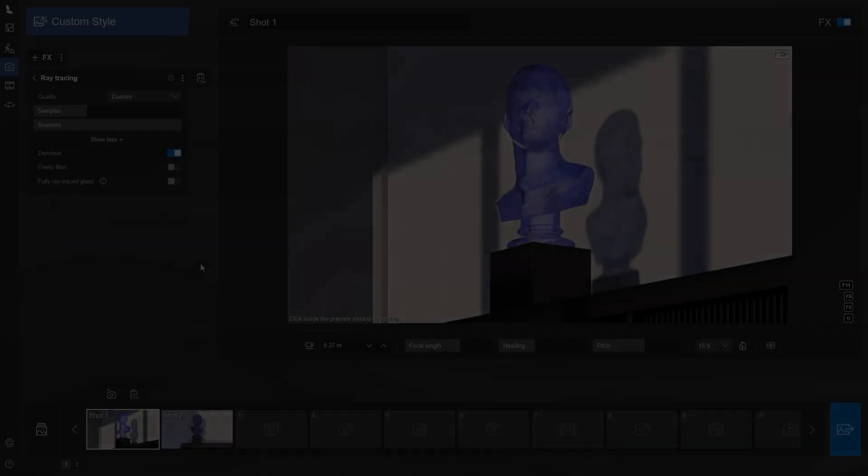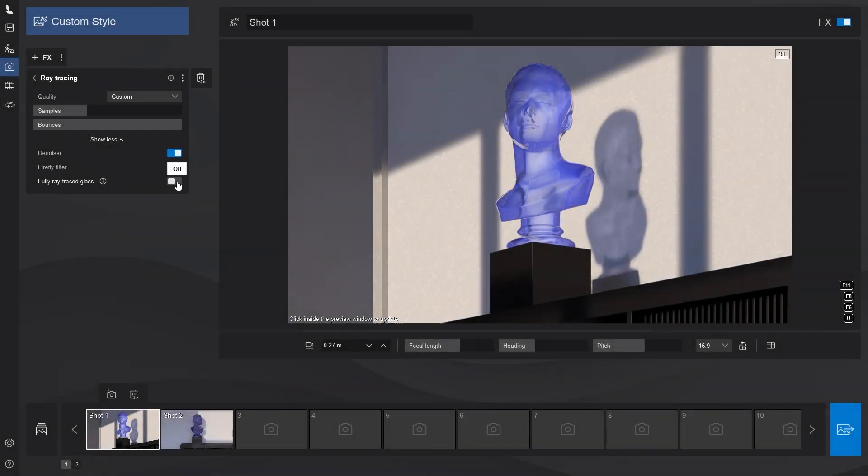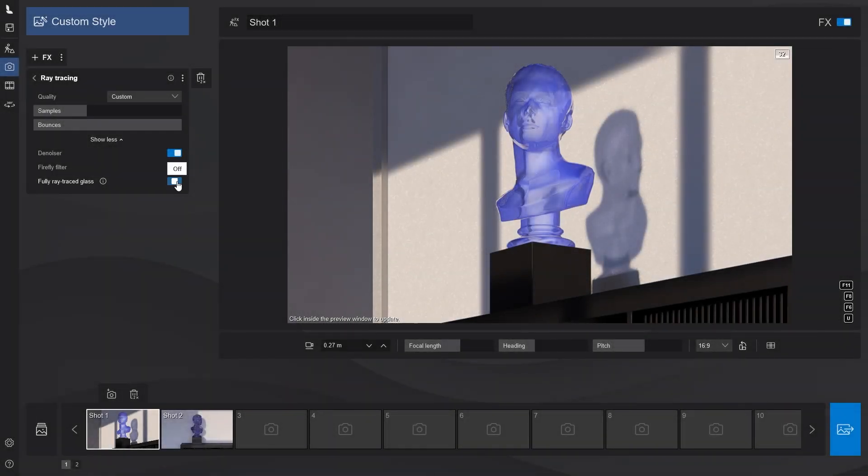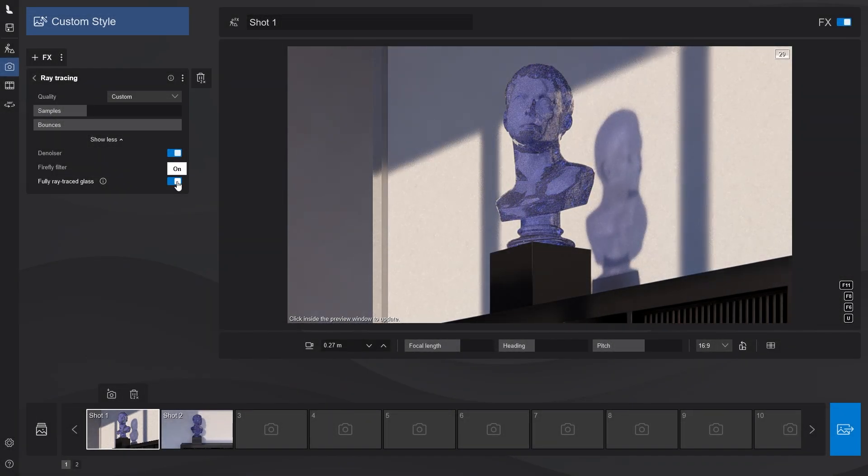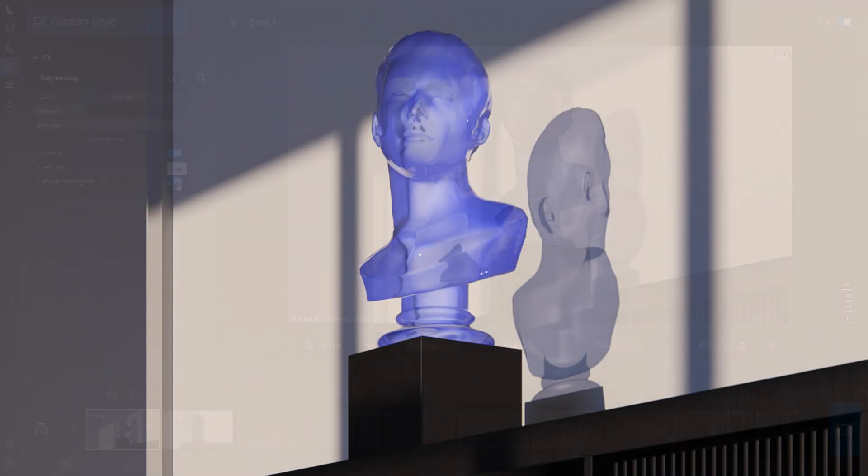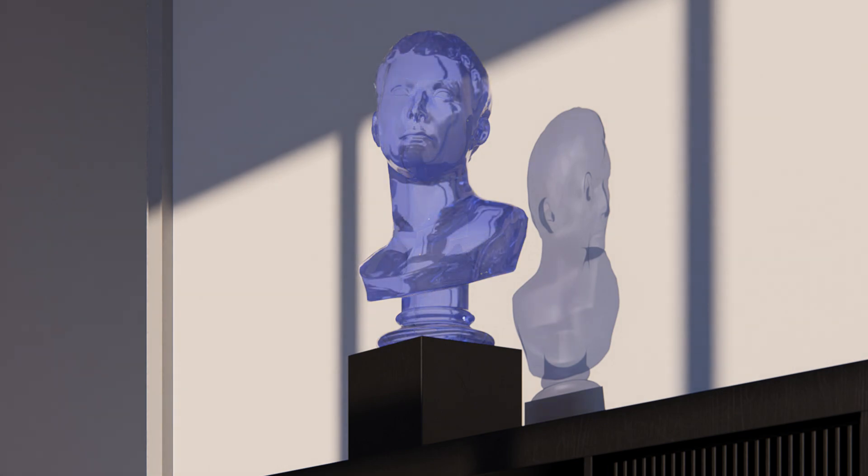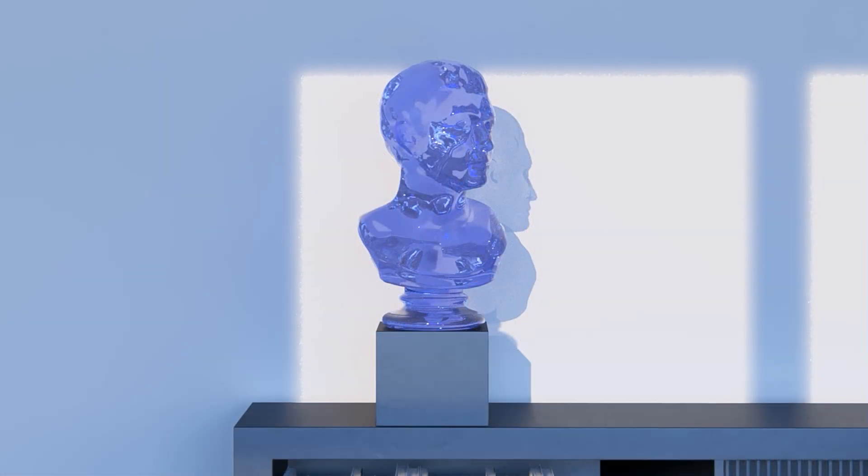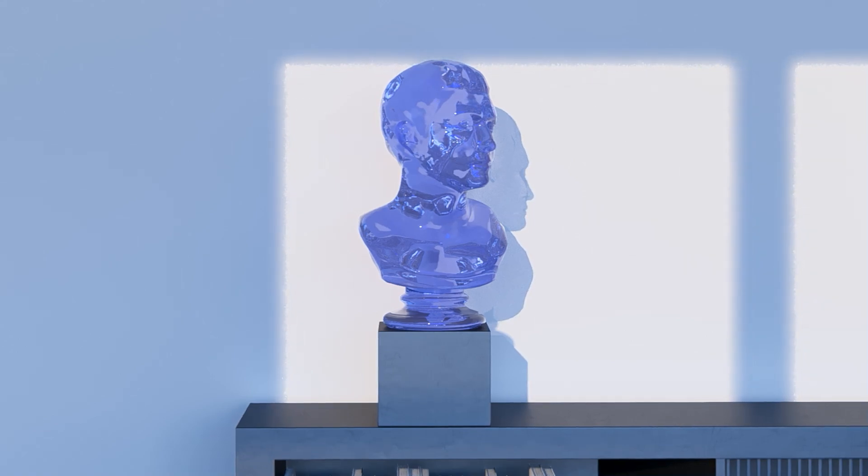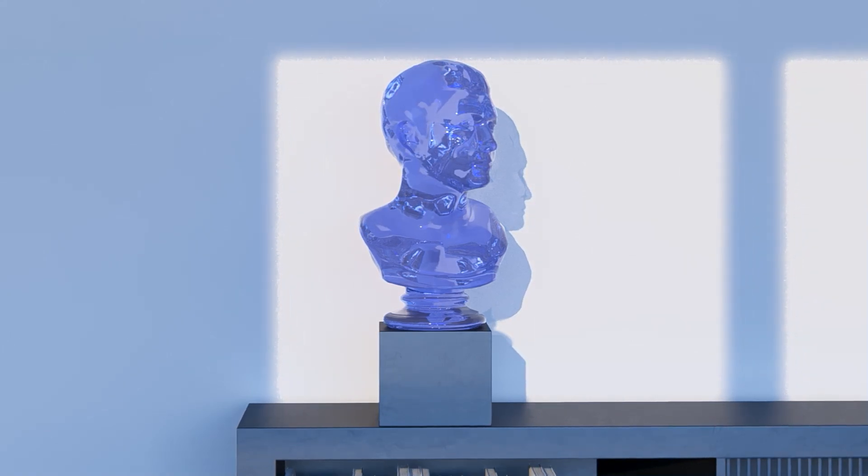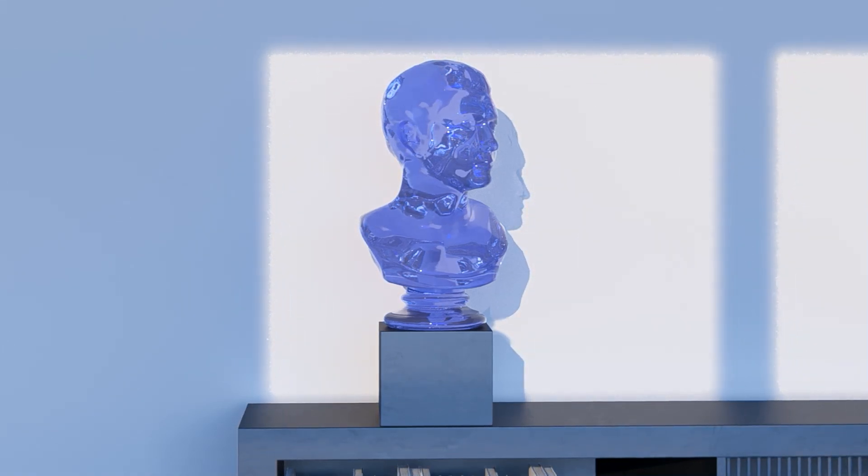In addition to all of that, the ray tracing effect now features a toggle that enables the glass to be fully ray traced. Depending on the situation you are in, especially when your glass objects are more intricate, you want all that extra detail from reflections, refractions and material thickness to be there.